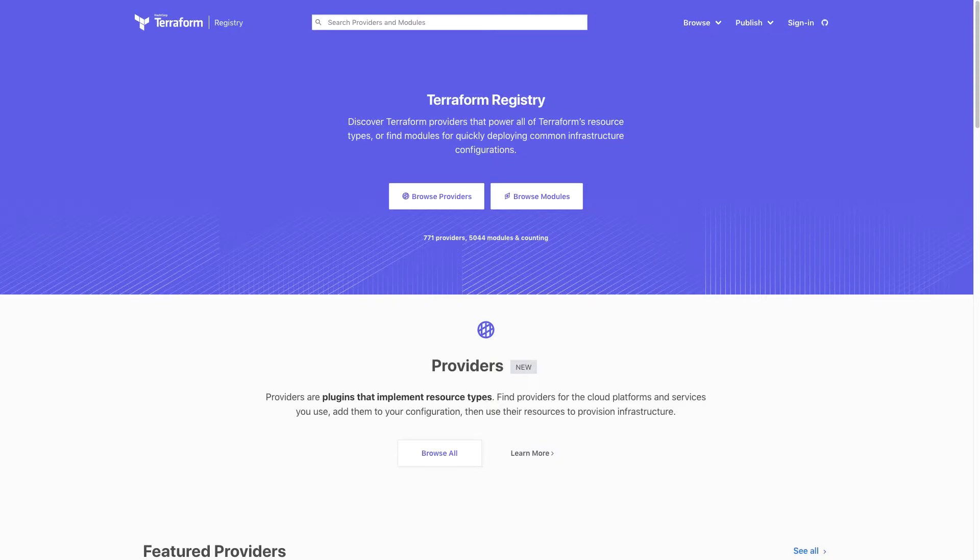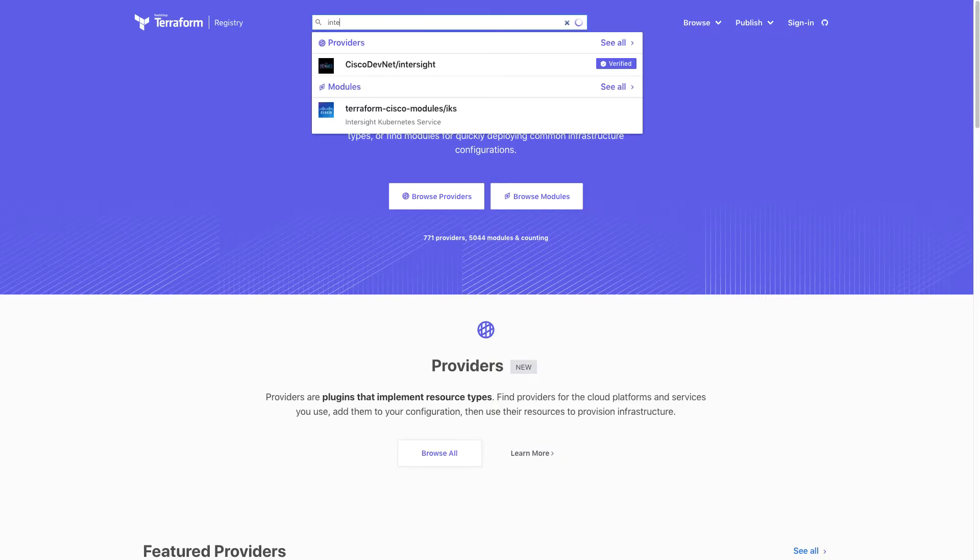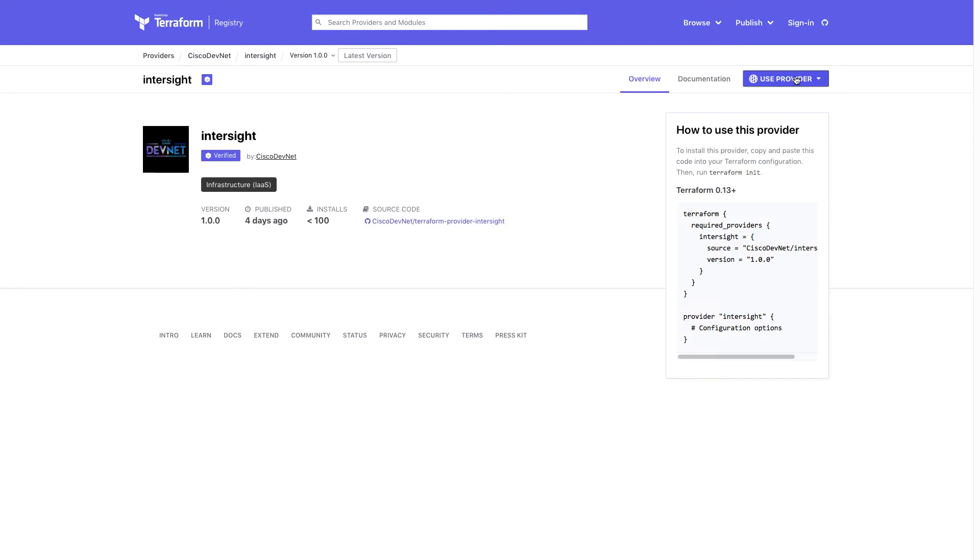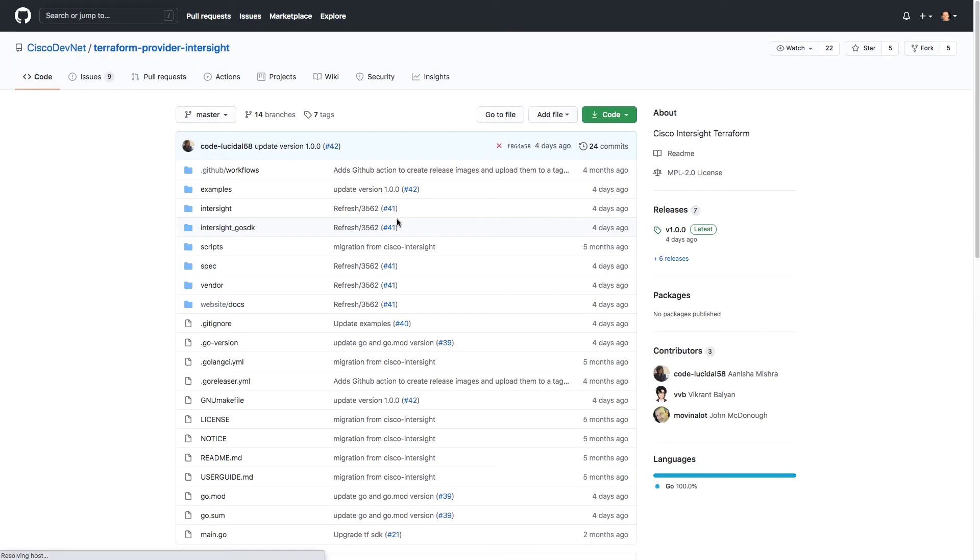I'll start out on the Terraform registry. You can do a search for Intersight and hopefully easily find the Intersight provider. It has some basics on using the provider and then also a link out to the Terraform provider repository, which is in our Cisco DevNet namespace on GitHub.